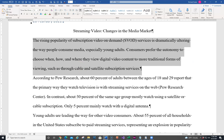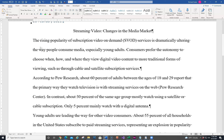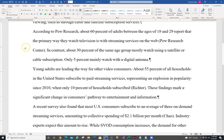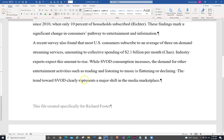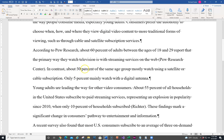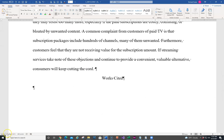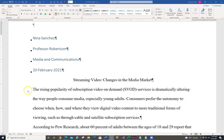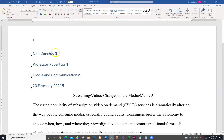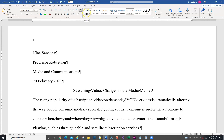Now we're going to apply the Normal style to the first four paragraphs from Nina Sanchez to February 22nd. So we're looking for Nina Sanchez through the 22nd. What we're actually going to do is apply the updated Normal template to those four paragraphs — I'll select them and click on Normal instead of Heading 3. That applies it. That was number four.